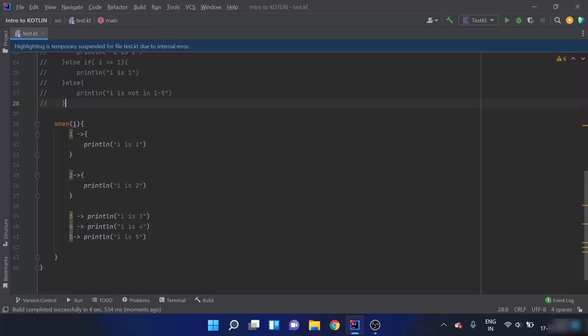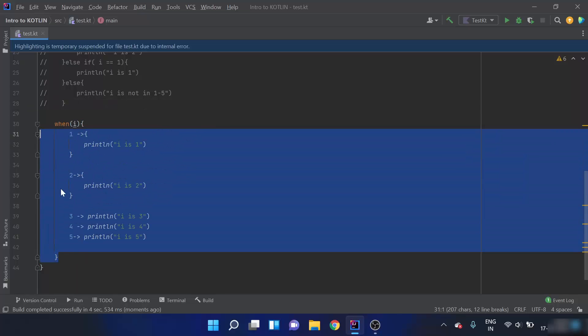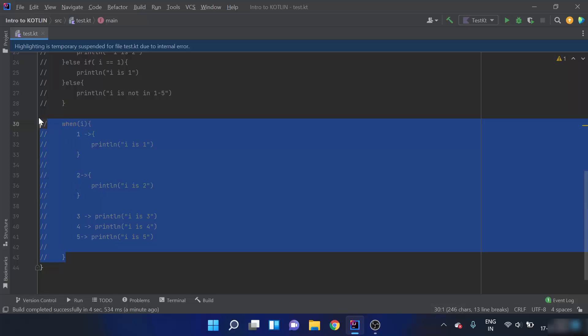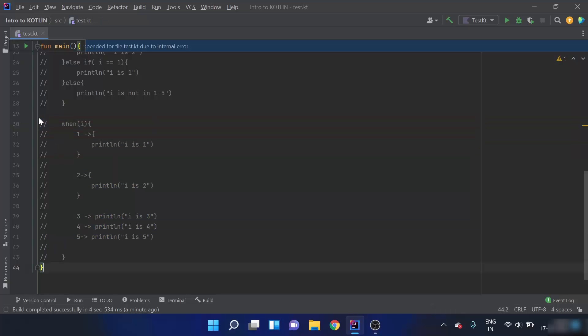Next we have nested if-else. If we have condition 1 and condition 2, where condition 2 only needs to be checked if condition 1 is true, we use nested if-else. We can nest an if-else statement inside another if-else statement. In this context, 'if-else' could mean an if statement, if-else statement, or if-else-if statement.